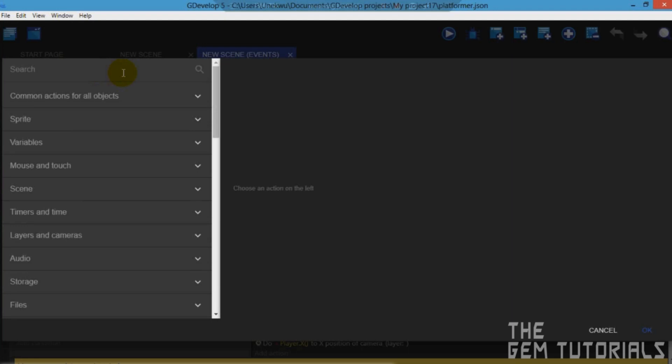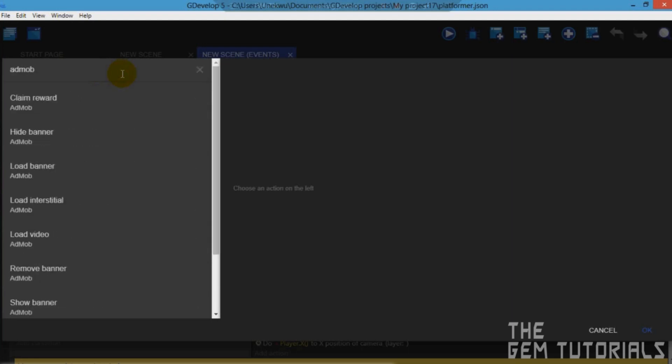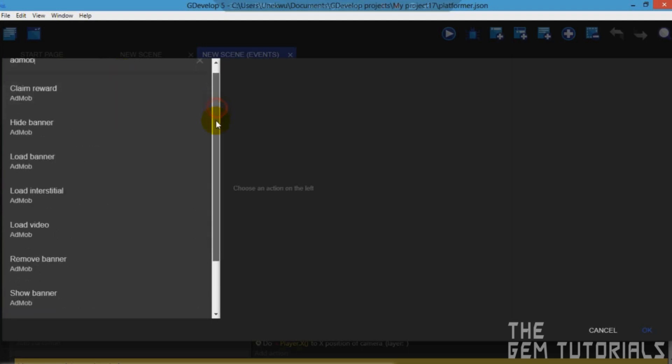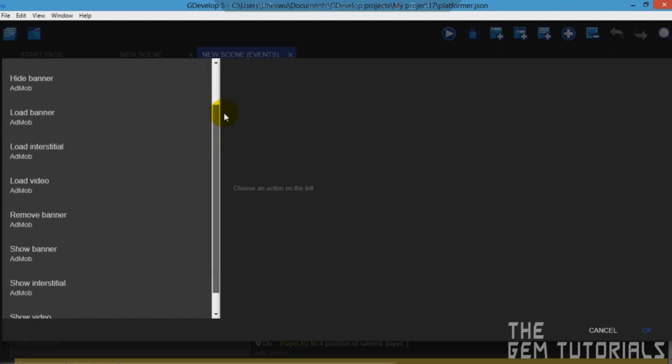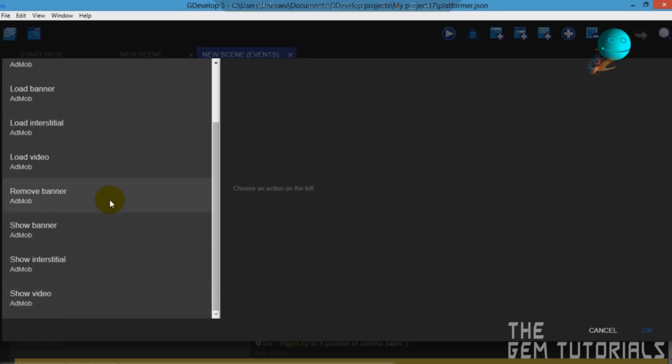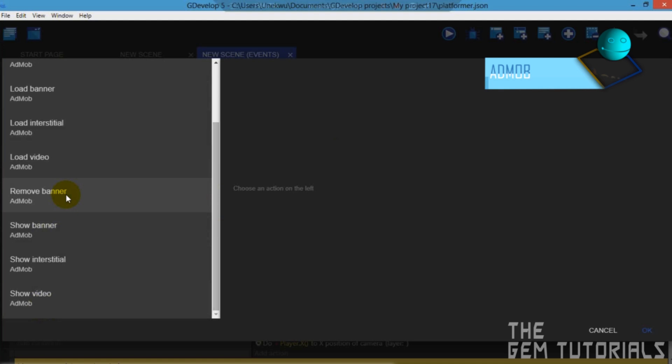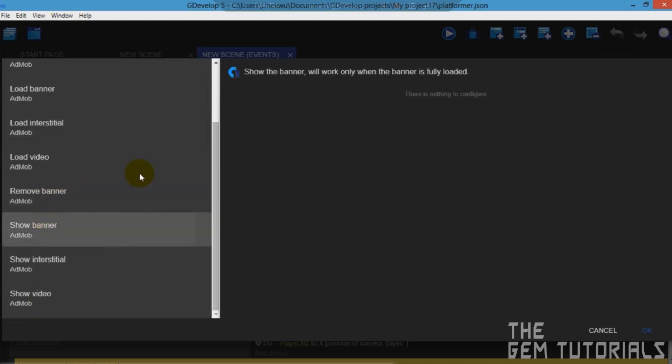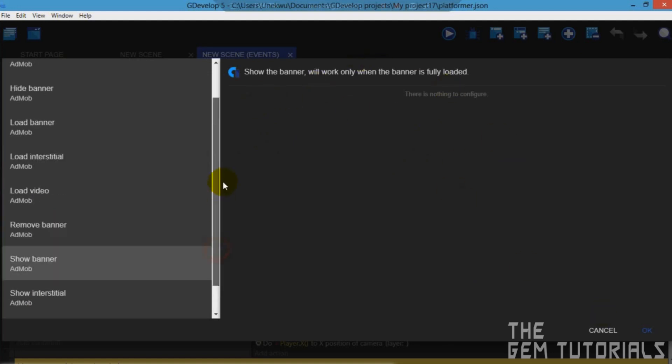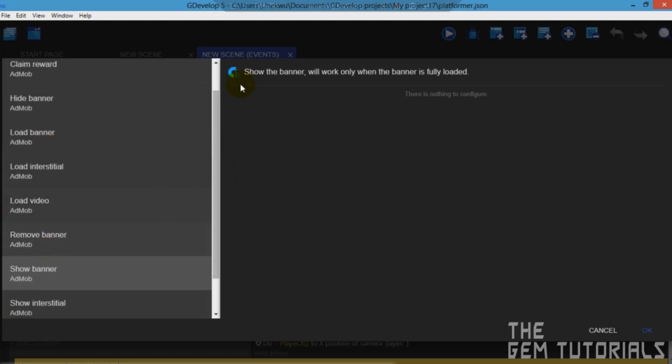As you can see there is load video, show banner, show video. You can choose any one you want. It depends on what you want to show at the beginning. So I want a banner. So I'll just click on show banner. Load banner, sorry. Show banner actually shows the banner. Now load banner.